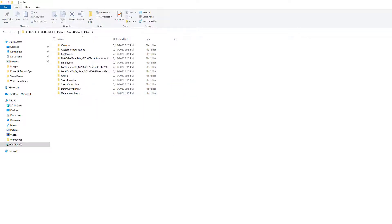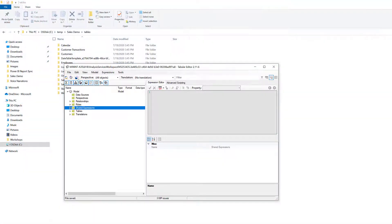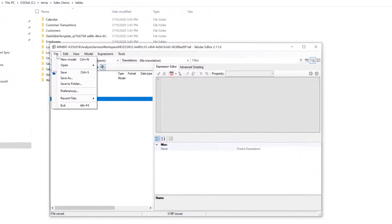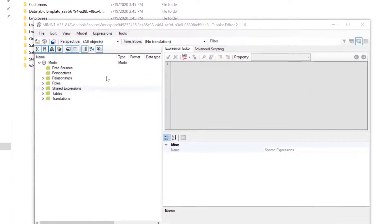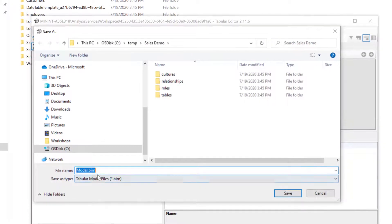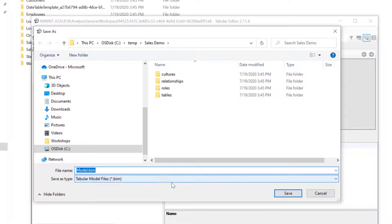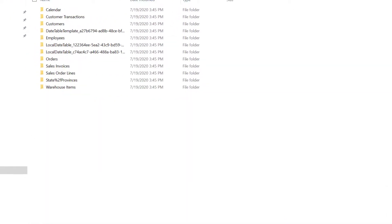But let's go ahead and jump back over to Tabular Editor, and we're going to do File, and Save As this time. We can see the model.bim file name, and the file type is the tabular model file, the .bim. This is going to be the most important file in your process here. So let's go ahead and press Save on this now.